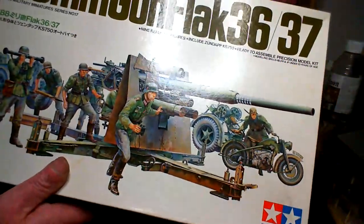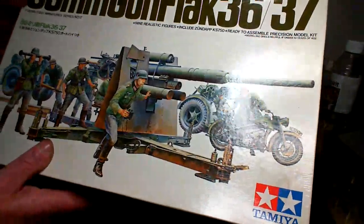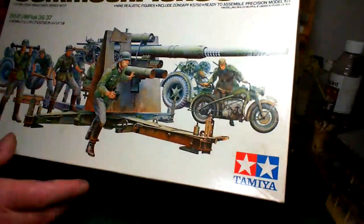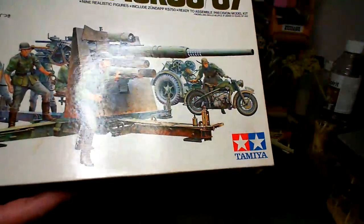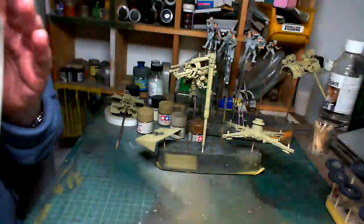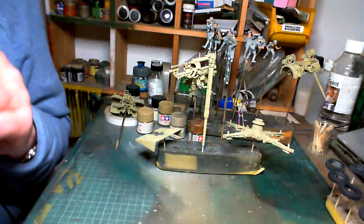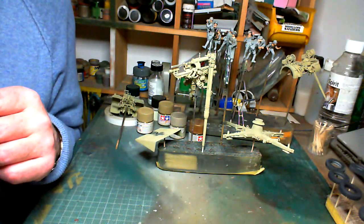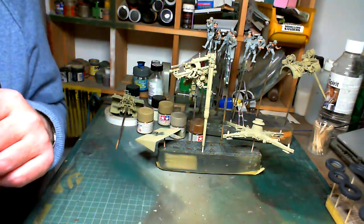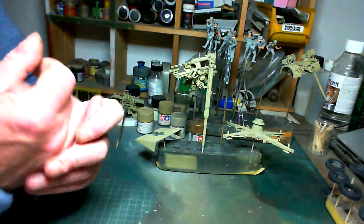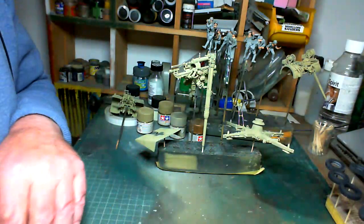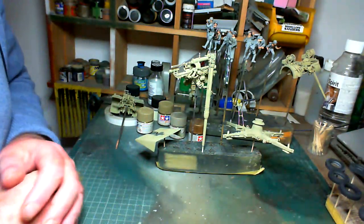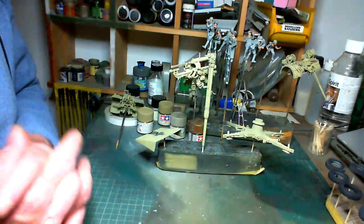This is Tamiya's German Flak 88, the 36/37 88-millimeter gun. This is the last in our mini series on classic Tamiya kits from the '70s of German armor.